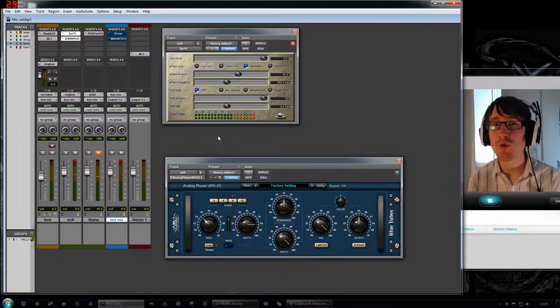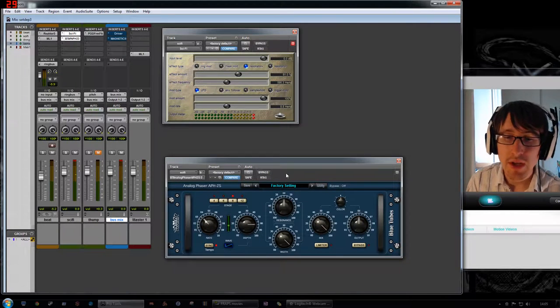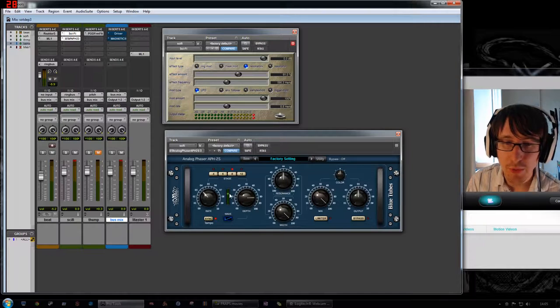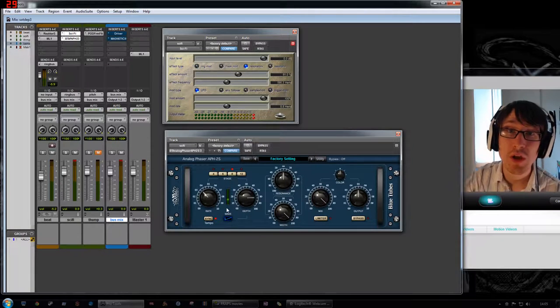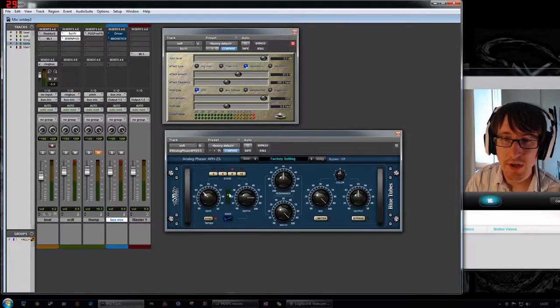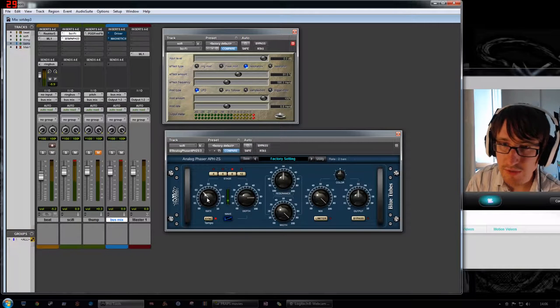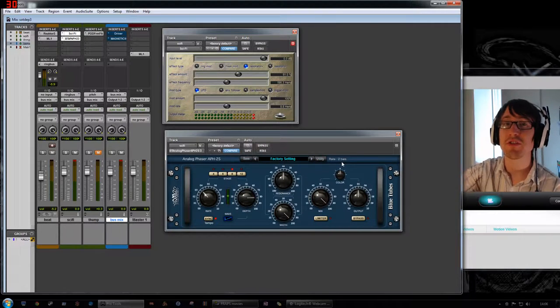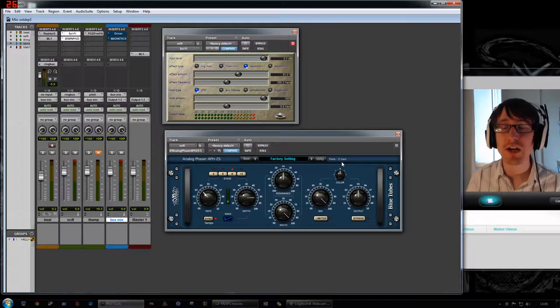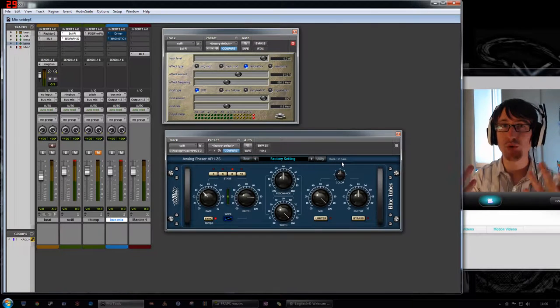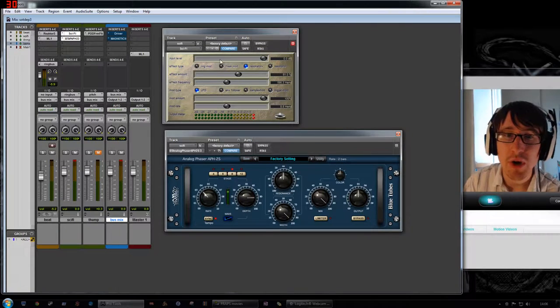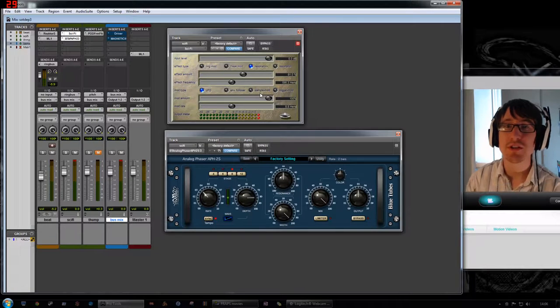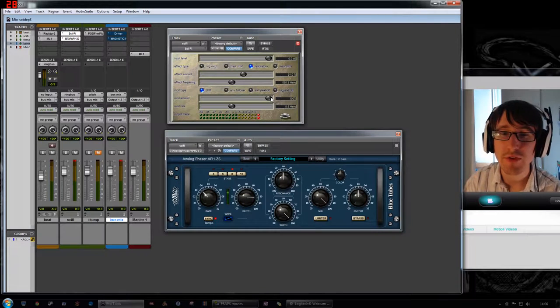So what that does is it just gives the whole thing a bit of wobble and a bit of movement, especially when I've got a phaser set up here which is on a very slow cycle through the phaser. So I think it's currently set to two whole bars to do an entire cycle of the phaser. So it gives the whole thing this very slow progressive sense of movement while the LFO up here is doing a very quick wobble.